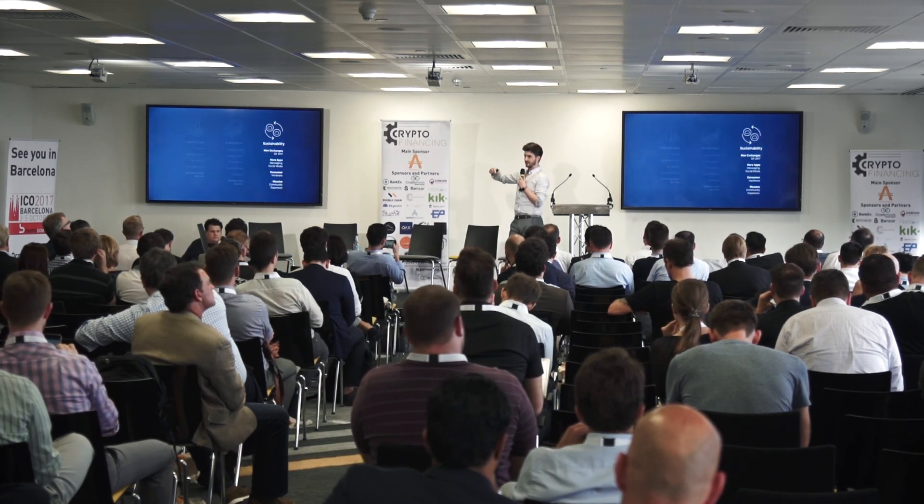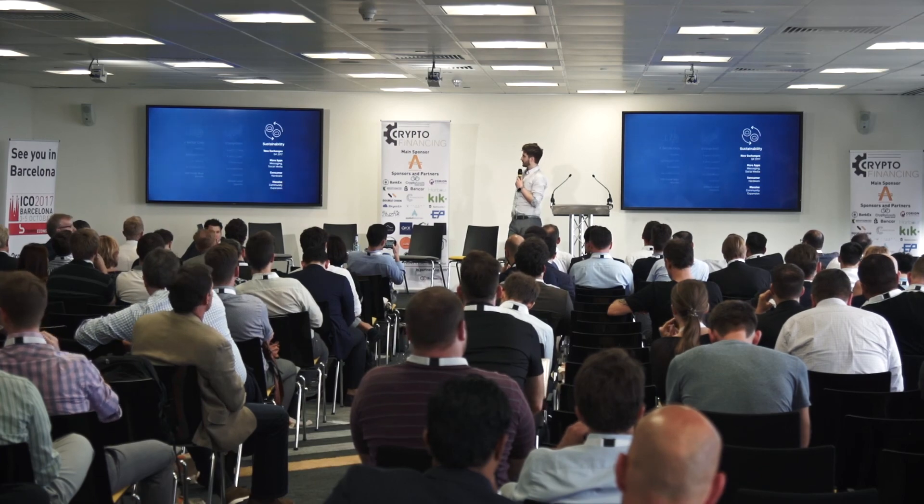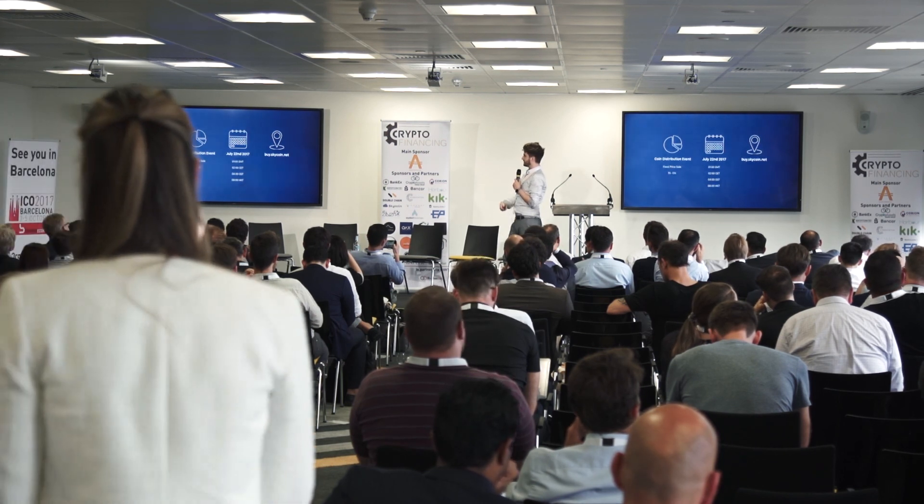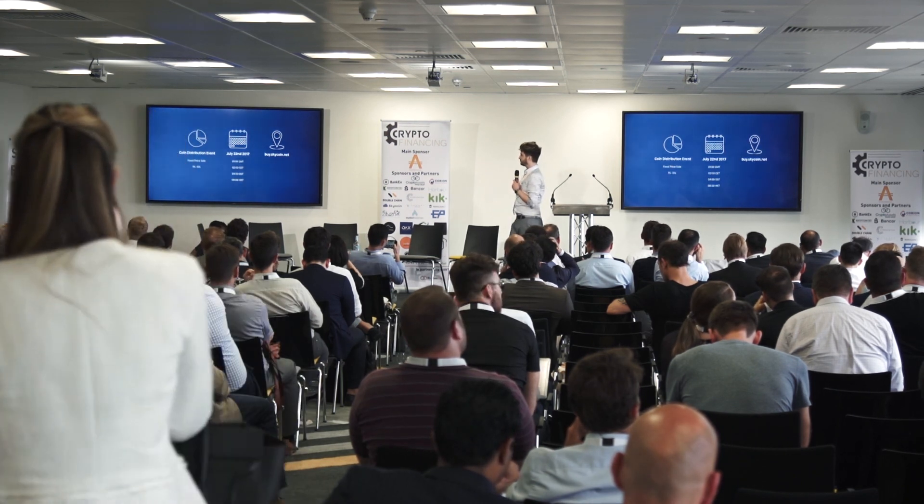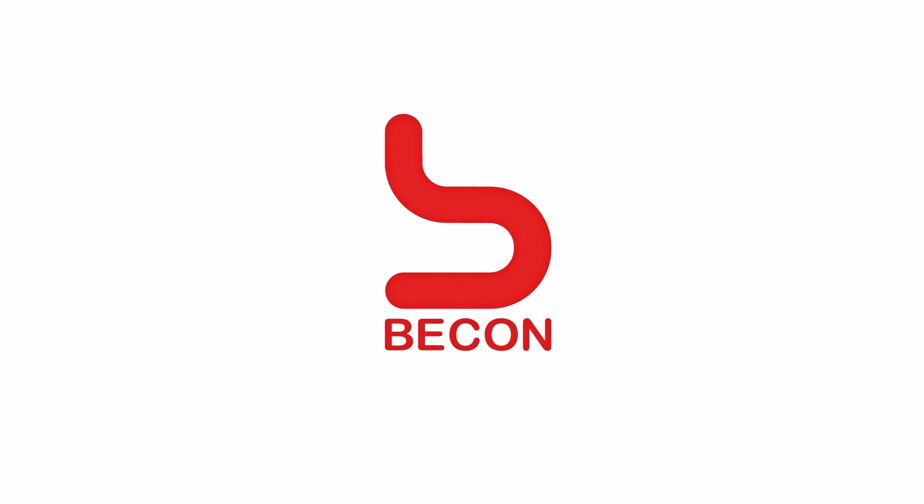So, we have a coin distribution event—a CDE, a new term if you haven't heard enough today. Fixed price sale, one to five percent. This is mostly for our community who've been around for years and years and want to get involved. Yeah, July 22nd. And that's us. Big round of applause, everybody.